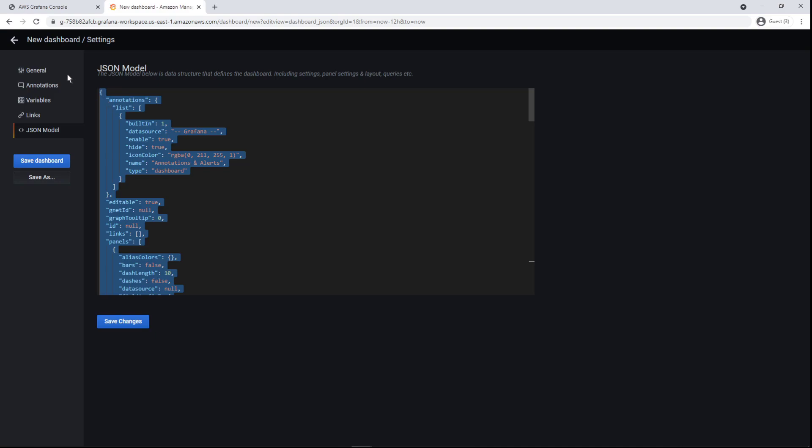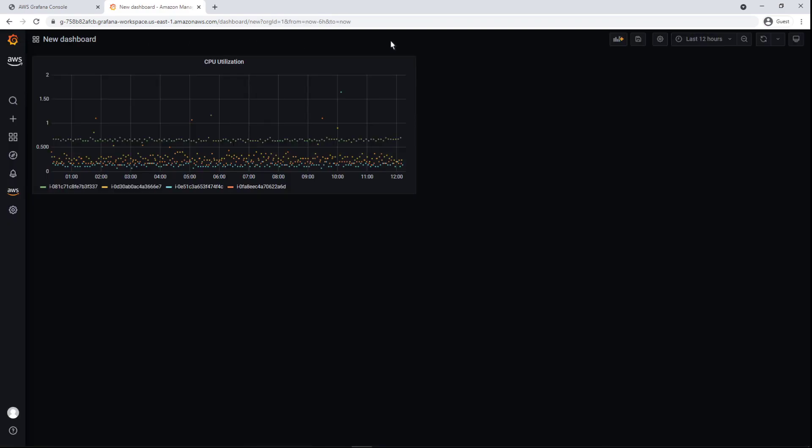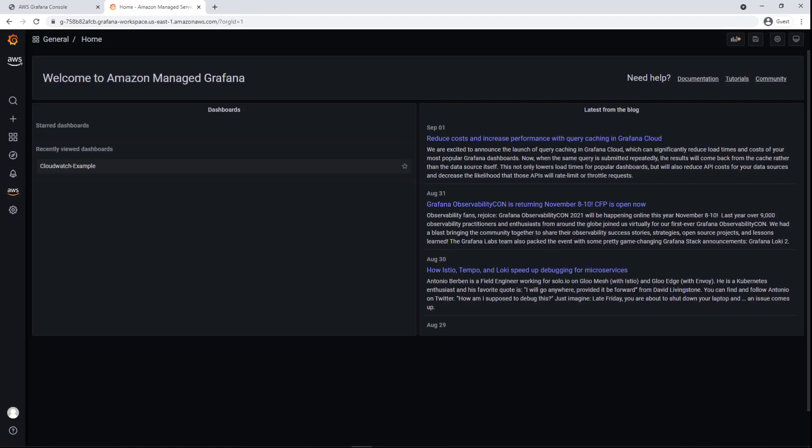In this case, we'll leave our dashboard as is. Let's save the dashboard and return to the AMG homepage.